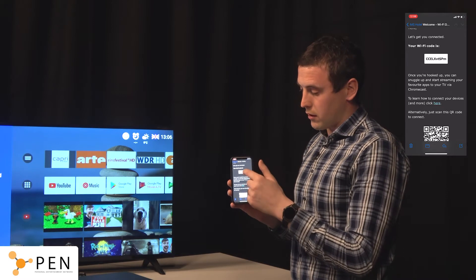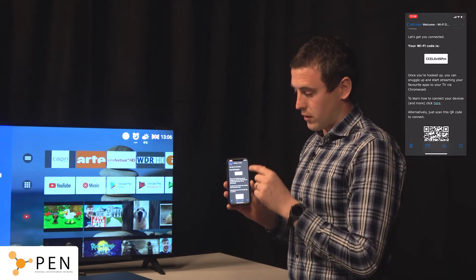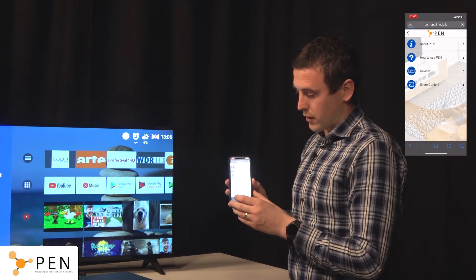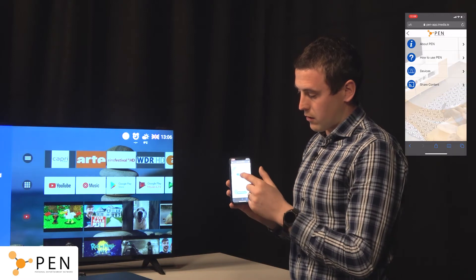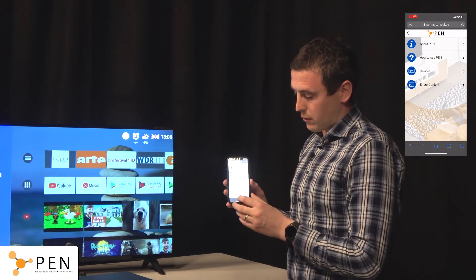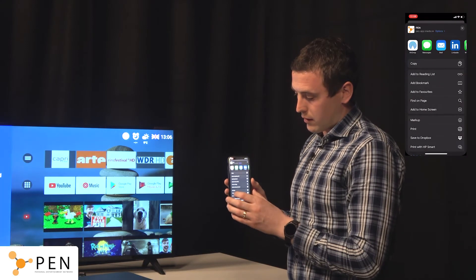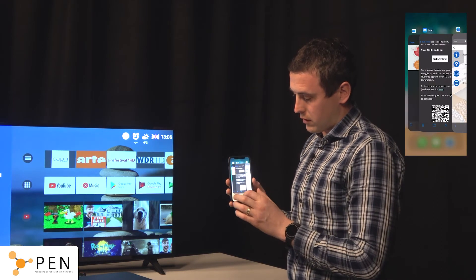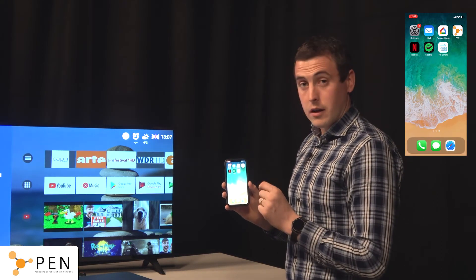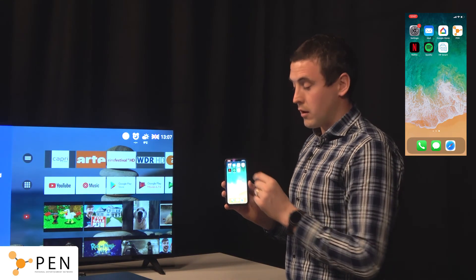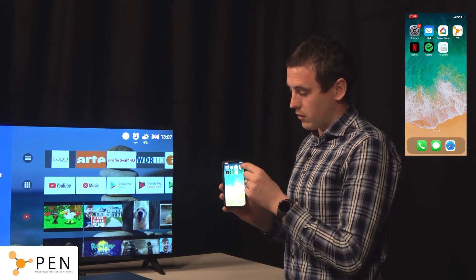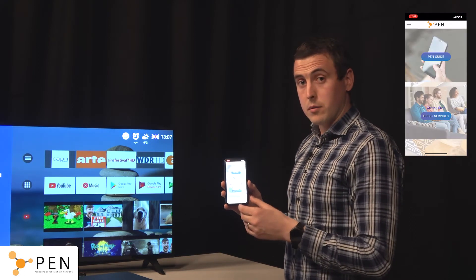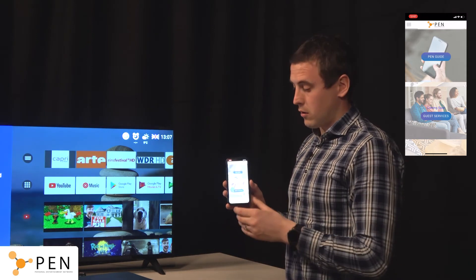I've already pre-entered my password so this device is already connected to the network. As a guest I can click here to learn more about the PEN application and see all the instructions about how to use it. I can also add this to my home screen — on first use you will be prompted to do this automatically, which will save that link as an icon on your home screen. You haven't downloaded the app but it looks and feels like an application, which is really useful for the guest and for the property, as the guest understands how to use the application during their stay.